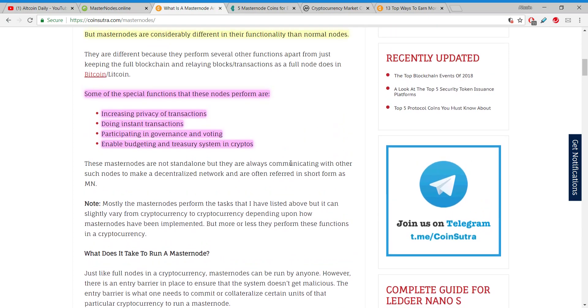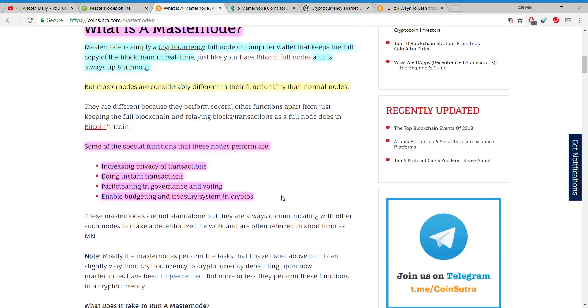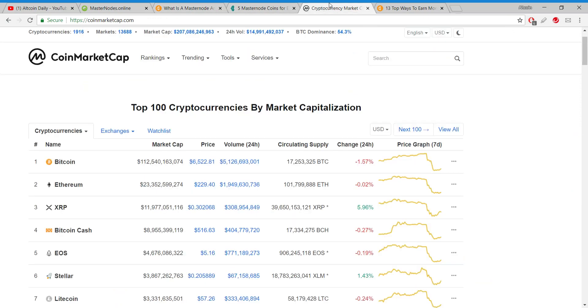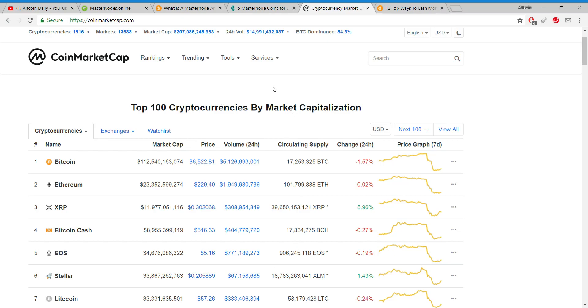Master nodes can be run by anybody and all you need are three things: number one, that initial investment of cryptocurrency; number two, a reasonably powerful computer - a normal computer will do just fine but it needs to be able to store a copy of the whole blockchain; and number three, an internet connection that can run basically 24/7.